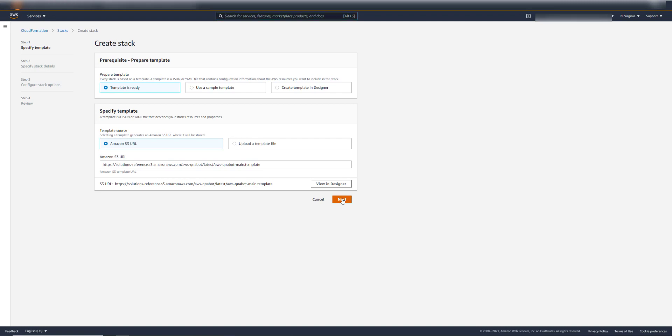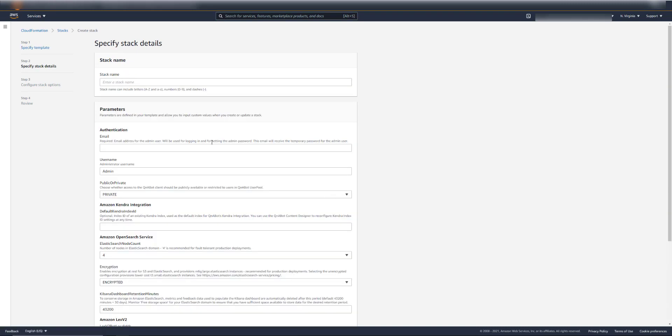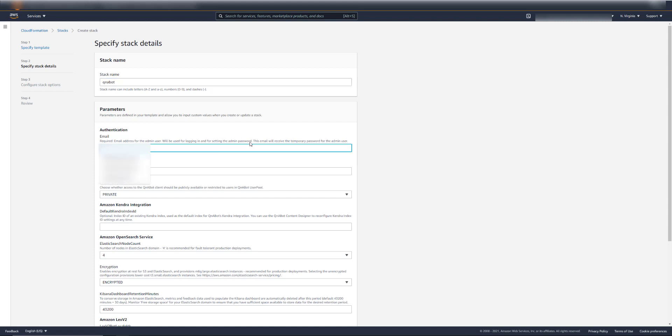Next. And we'll name the stack something, QnABot. I'll put my email address down here. This is to get the admin password emailed to me for QnABot.